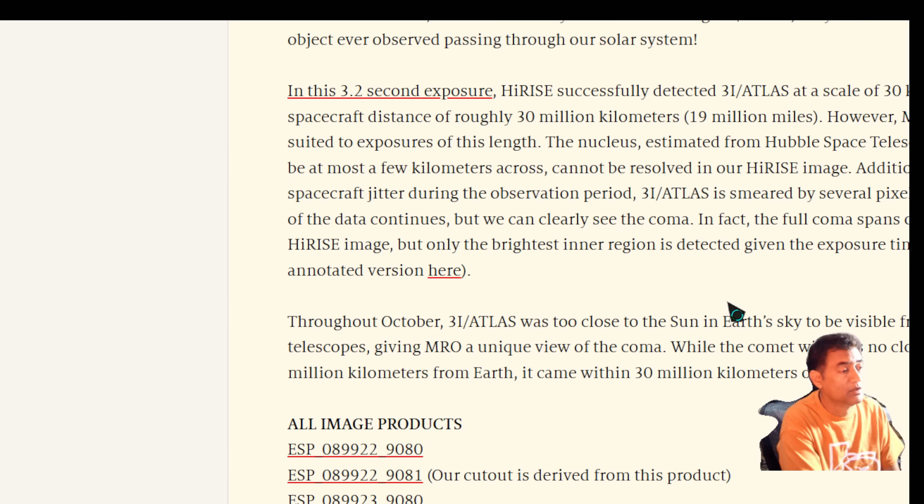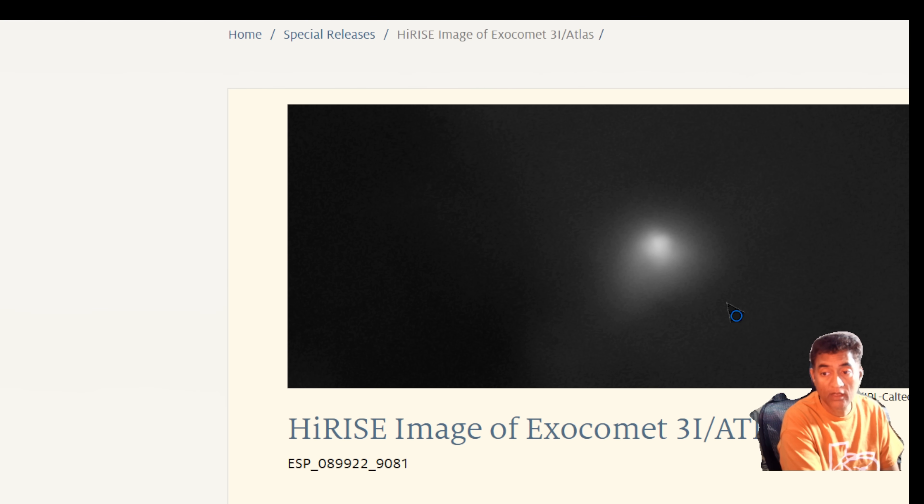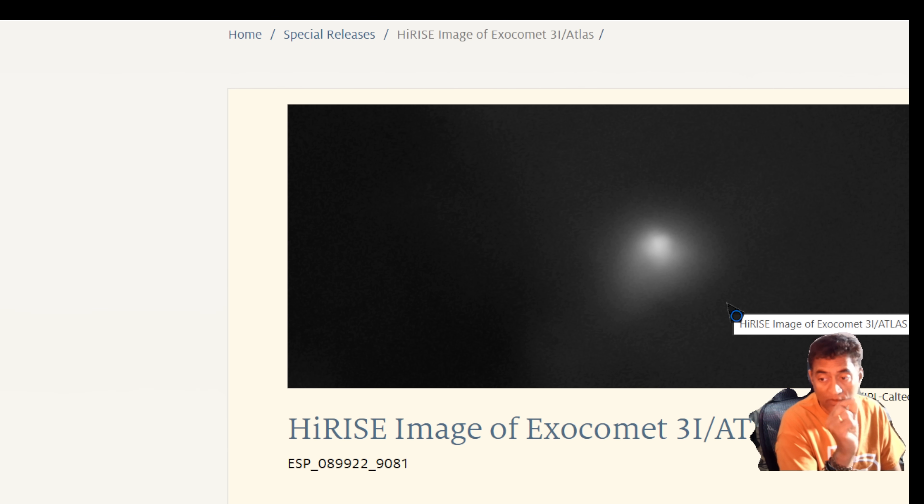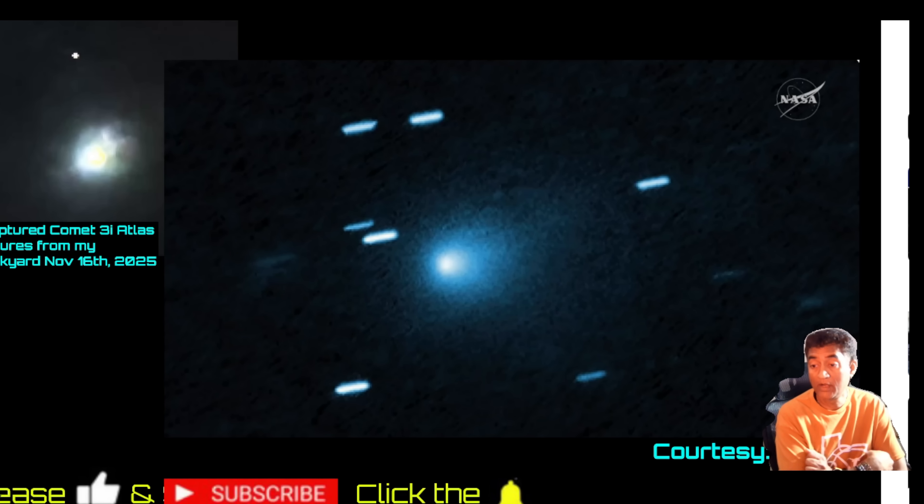So here is where I was able to locate the comet 3I Atlas. It's like one pixel. And they actually developed the image that we are looking at, this image that we were looking at using that one tiny pixel.